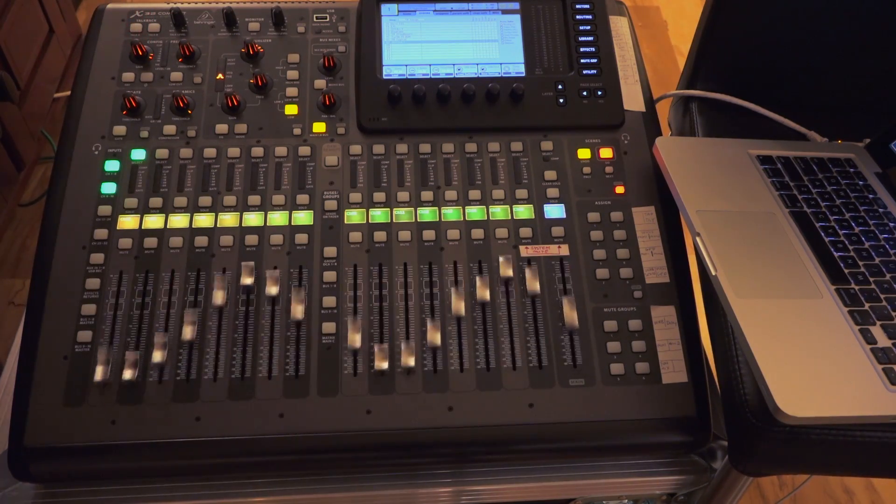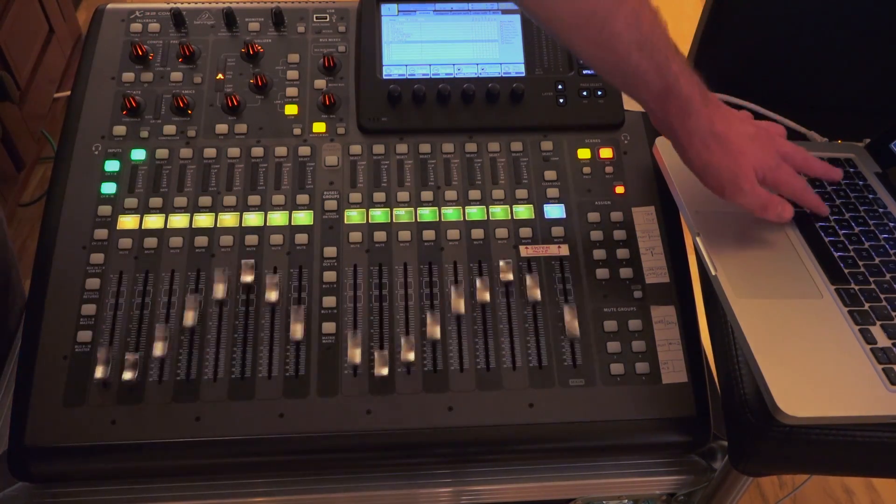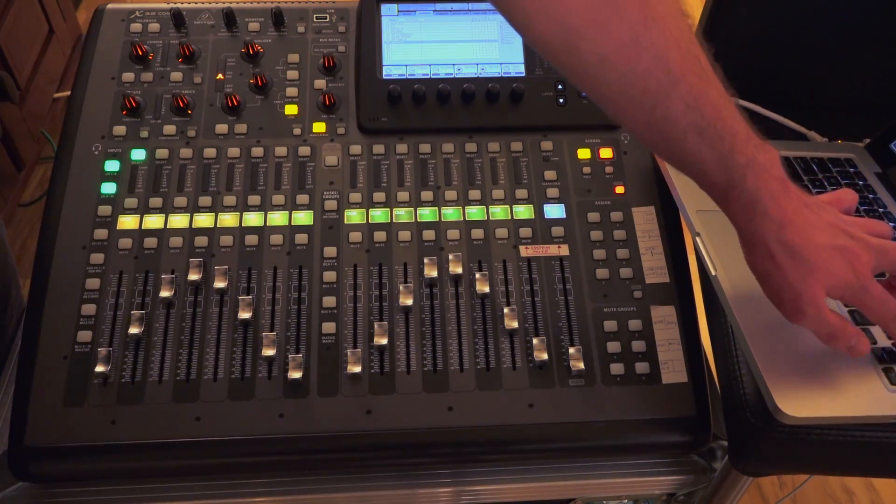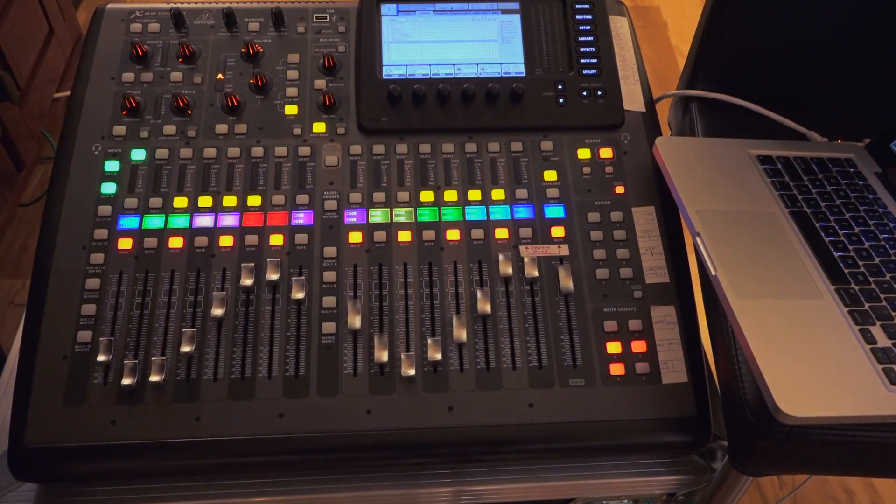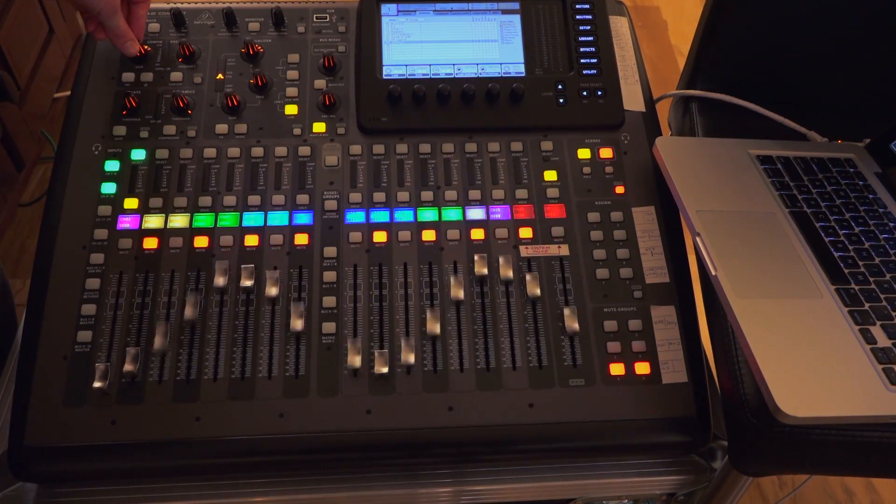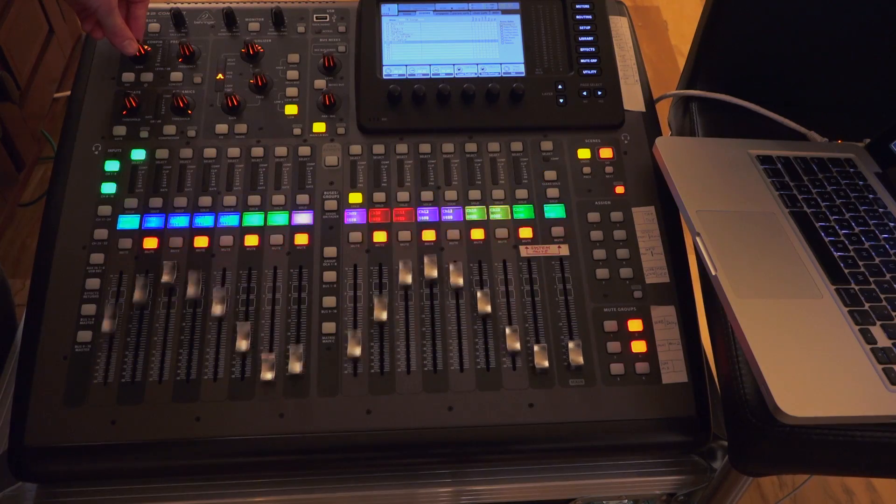So anyway, that's my Vegas mode on the Behringer X32. And while, yes, this is kind of pointless, to be fair,